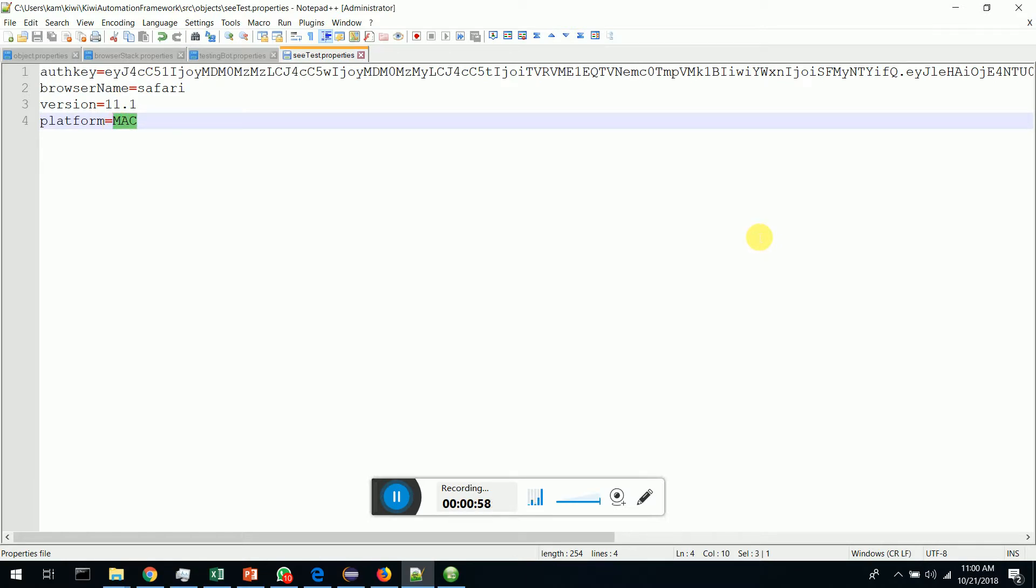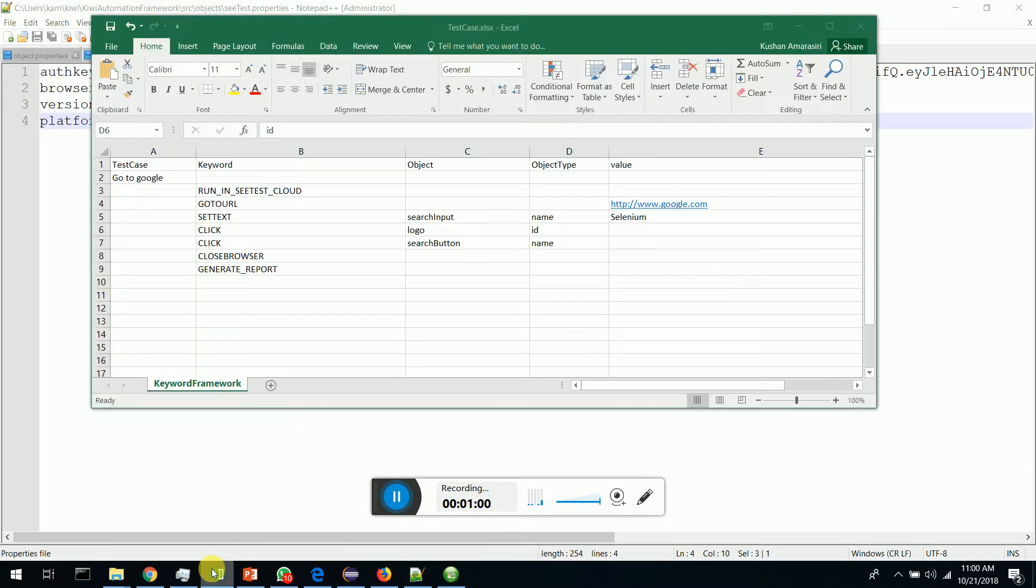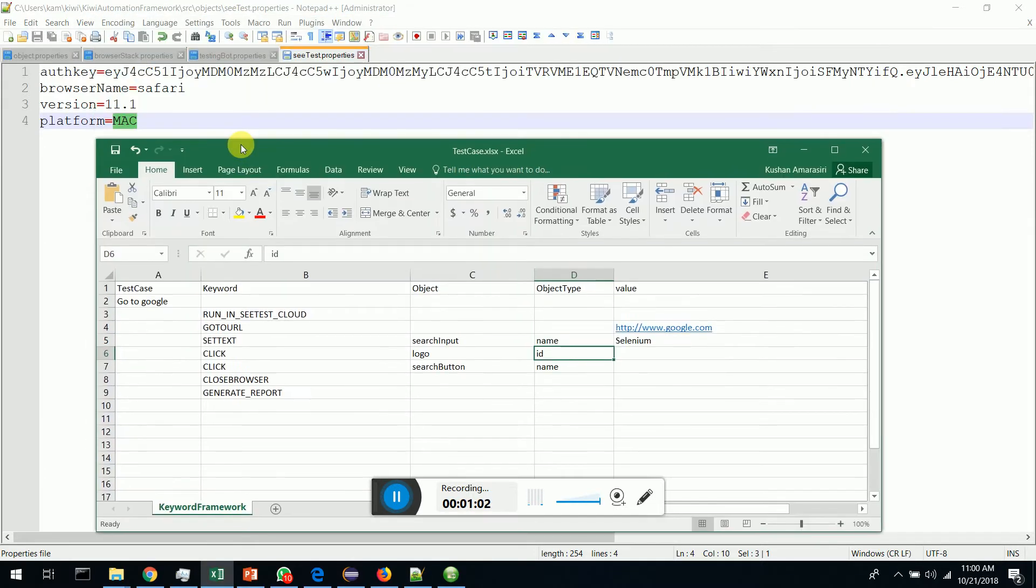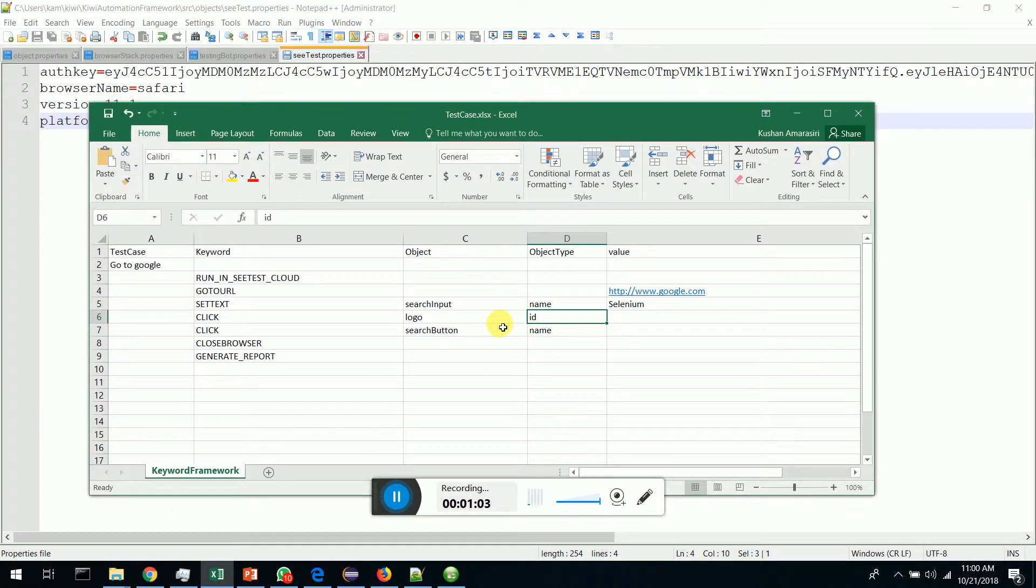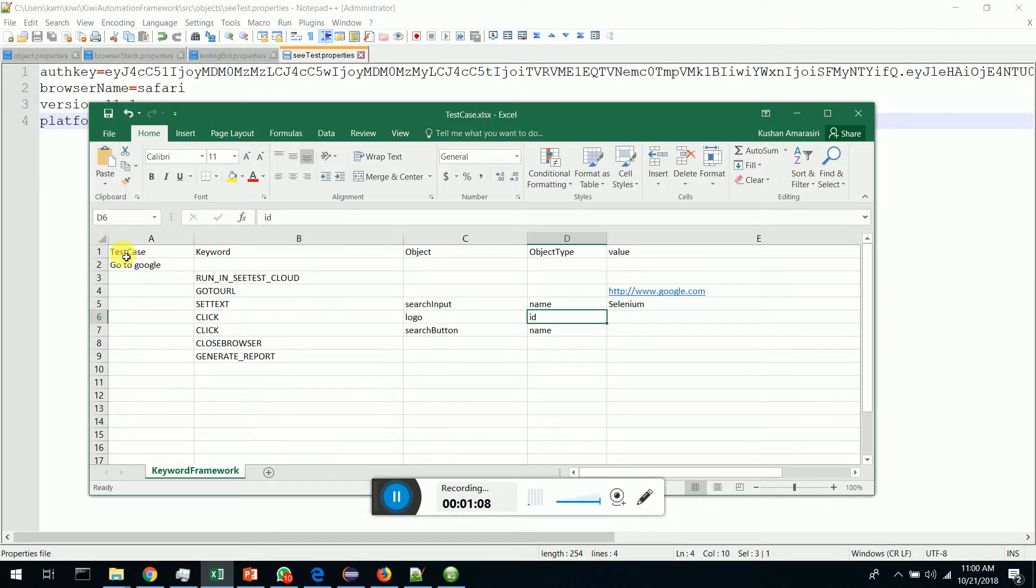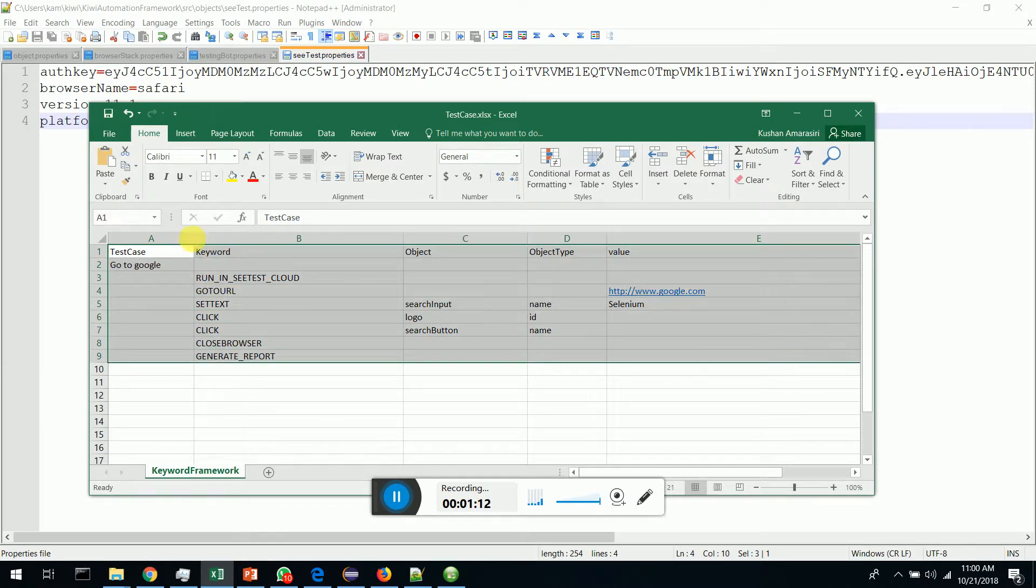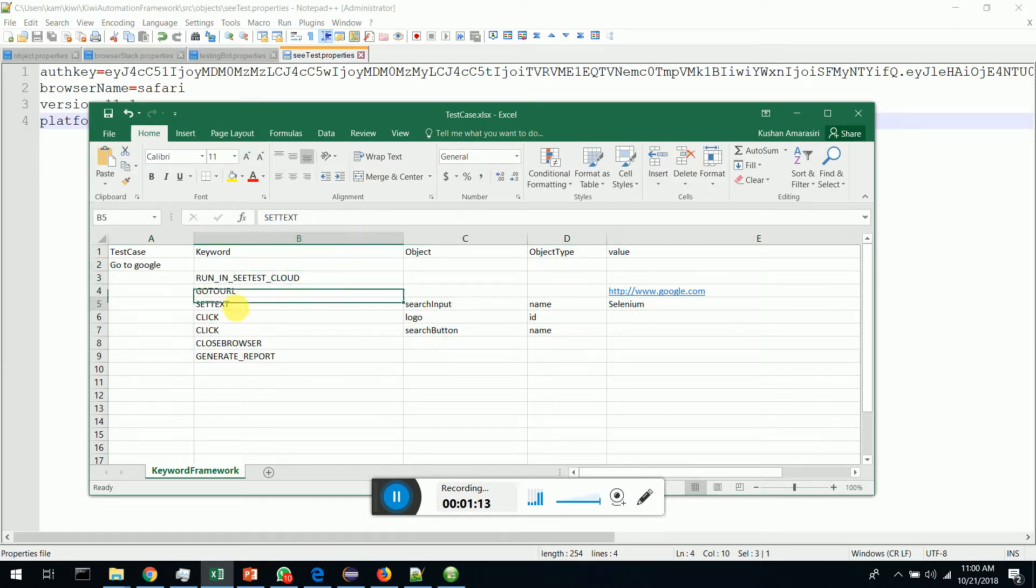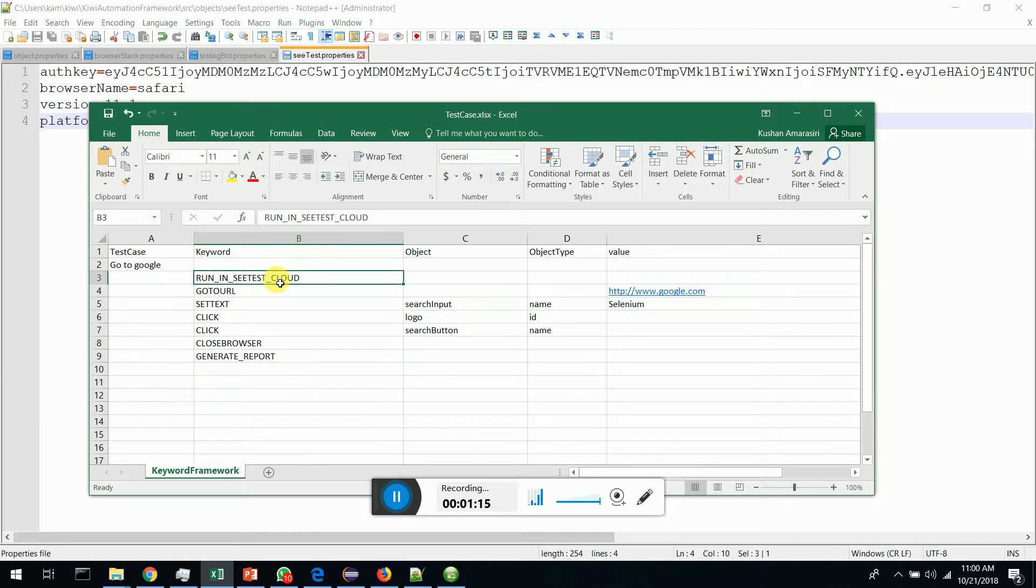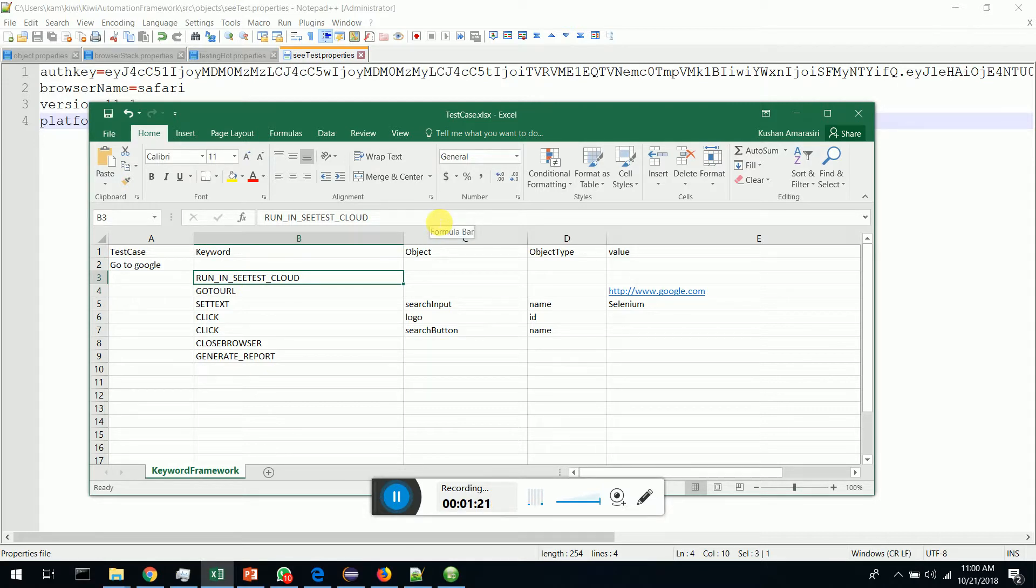Upon giving this, you have to simply go to the Kiwi test, which is an Excel workbook where you can write Kiwi automation scenarios with simple keywords. You have to give 'run in SeeTest cloud'. Once you give this, your locally executed test will be getting executed in SeeTest cloud.